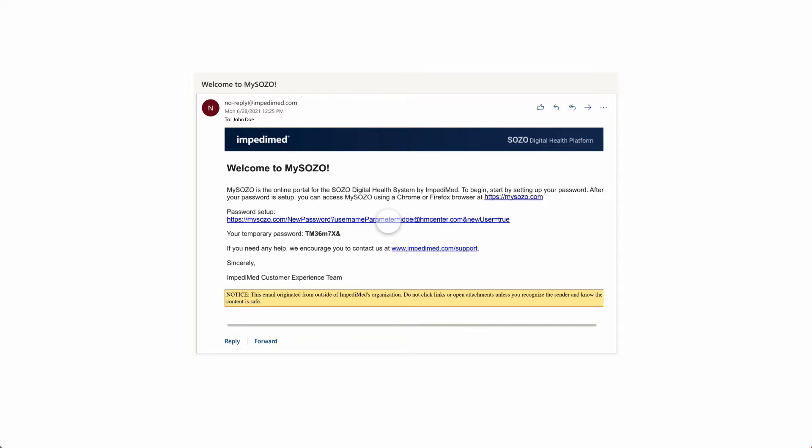If more than 24 hours have passed since you received the email, navigate to mysozo.com and select Forgot Password on the SOZO login screen. Follow the instructions to have a new link emailed to you.